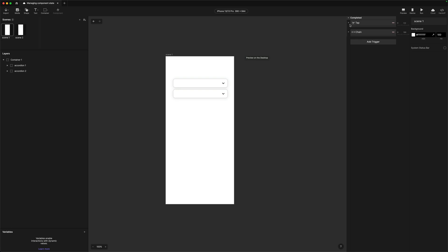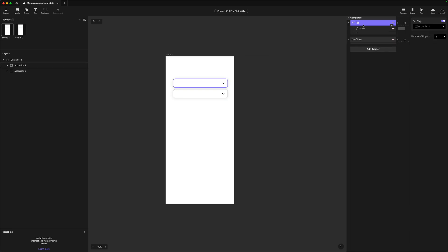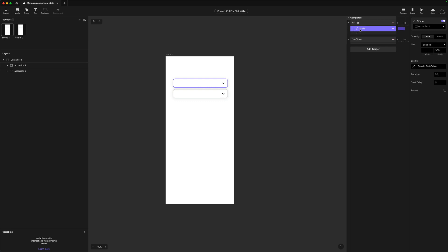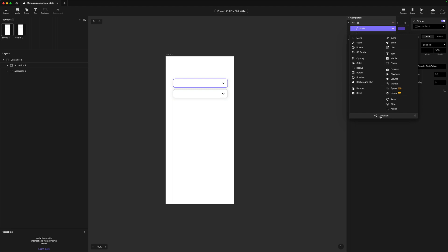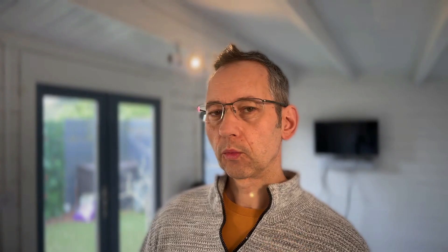The first way I'm going to show you is by using object properties, very similar to what we were looking at last week. So I'm going to go into my tap trigger. We've got this tap trigger which basically instigates this scale animation — it scales the accordion to 300. What we're going to do is add a condition. We know the height of the accordion when it's closed, and we know it when it's open, so we can use those two values to create our toggle condition.